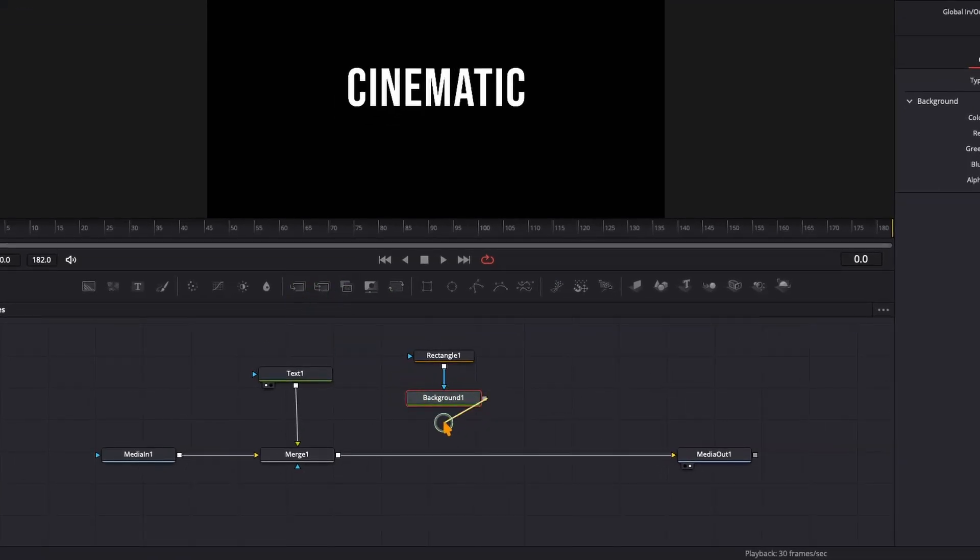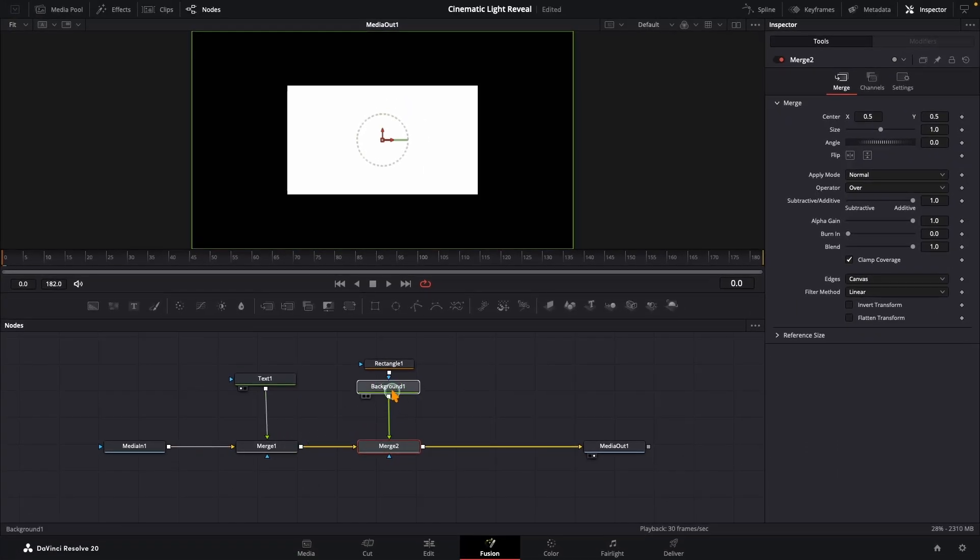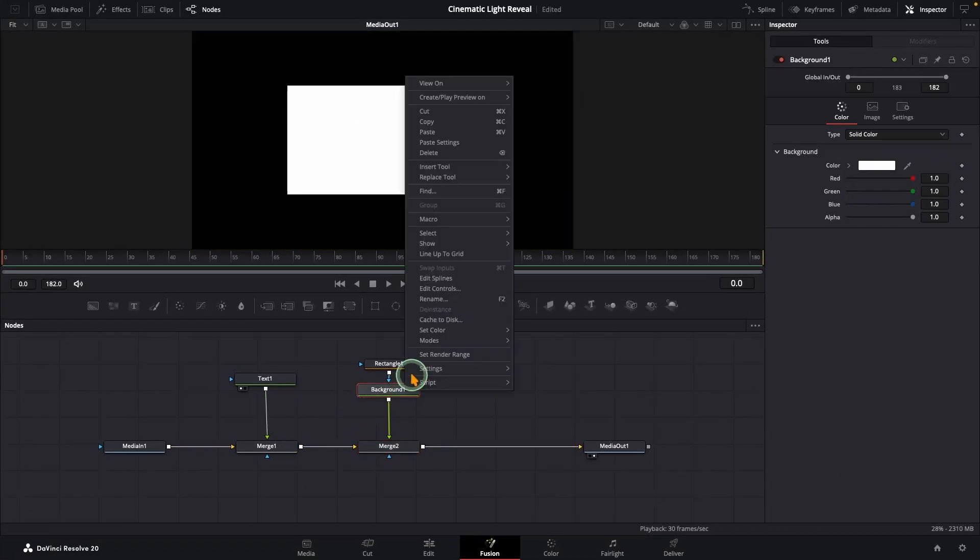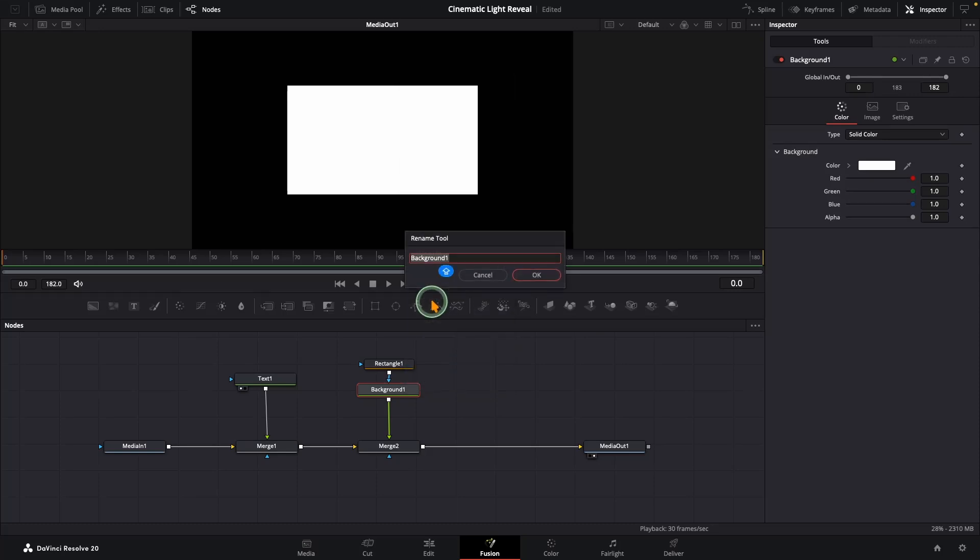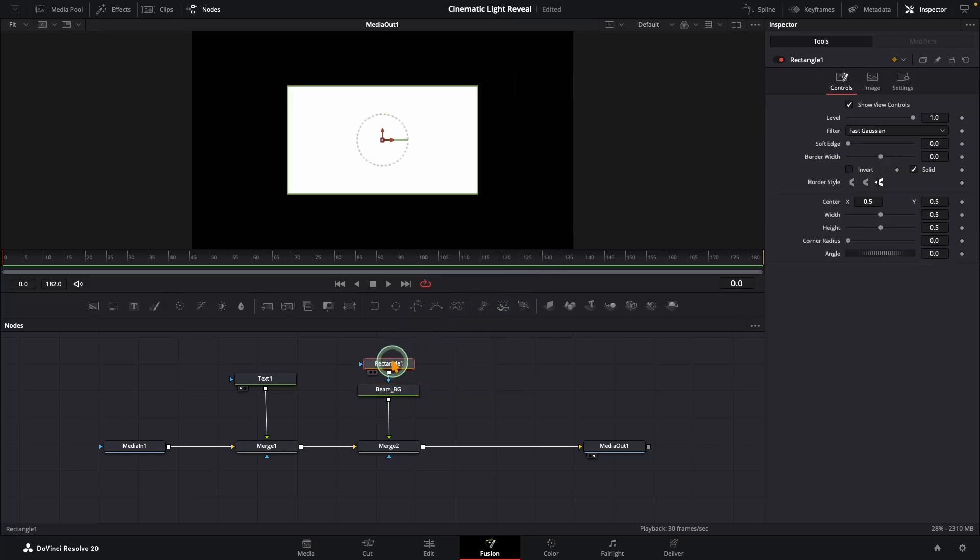output of the background to the output of this merge. Fusion will automatically drop in a new merge node and hook everything up. To keep things organized, let's rename this background node to Beam Background. Okay, now select the rectangle node